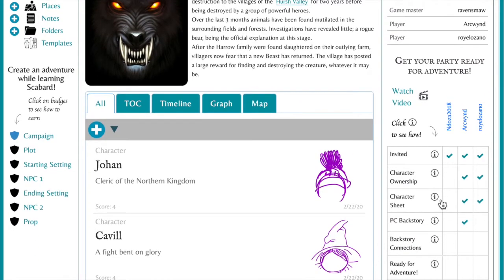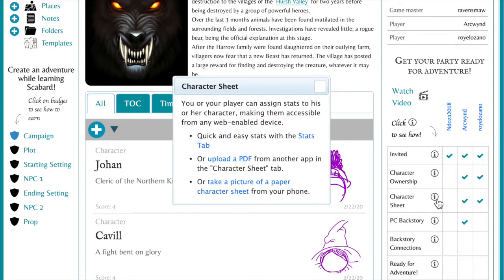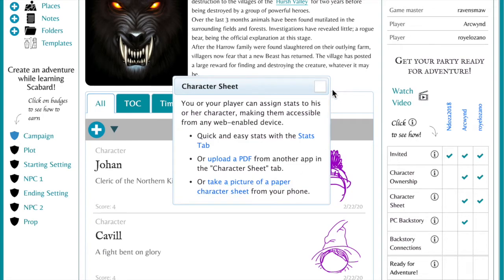You can use the stats tab, upload a PDF from another app, or take a picture of a paper character sheet from your phone. You or your player can assign stats to his or her character, making them accessible from any web-enabled device.